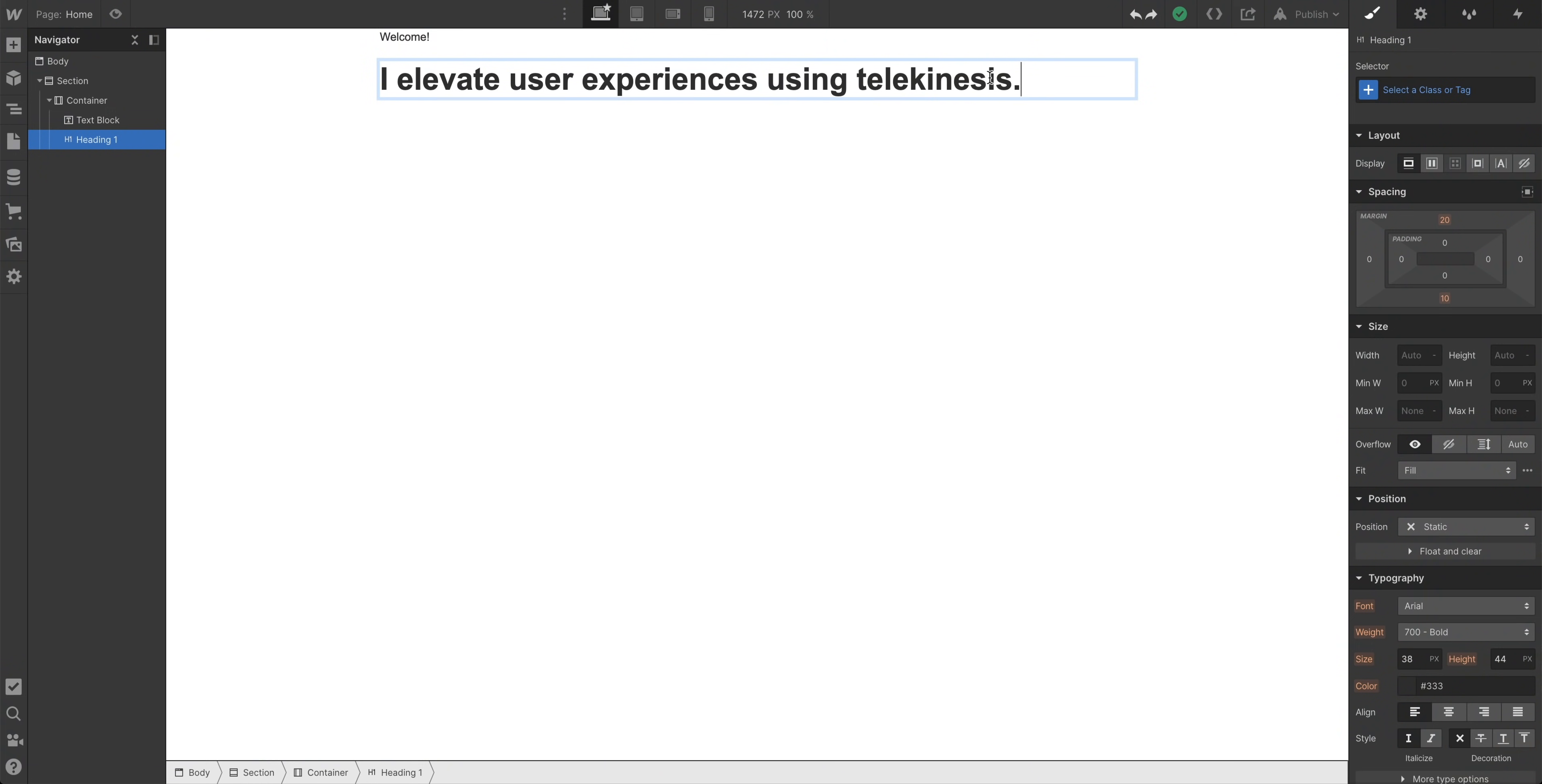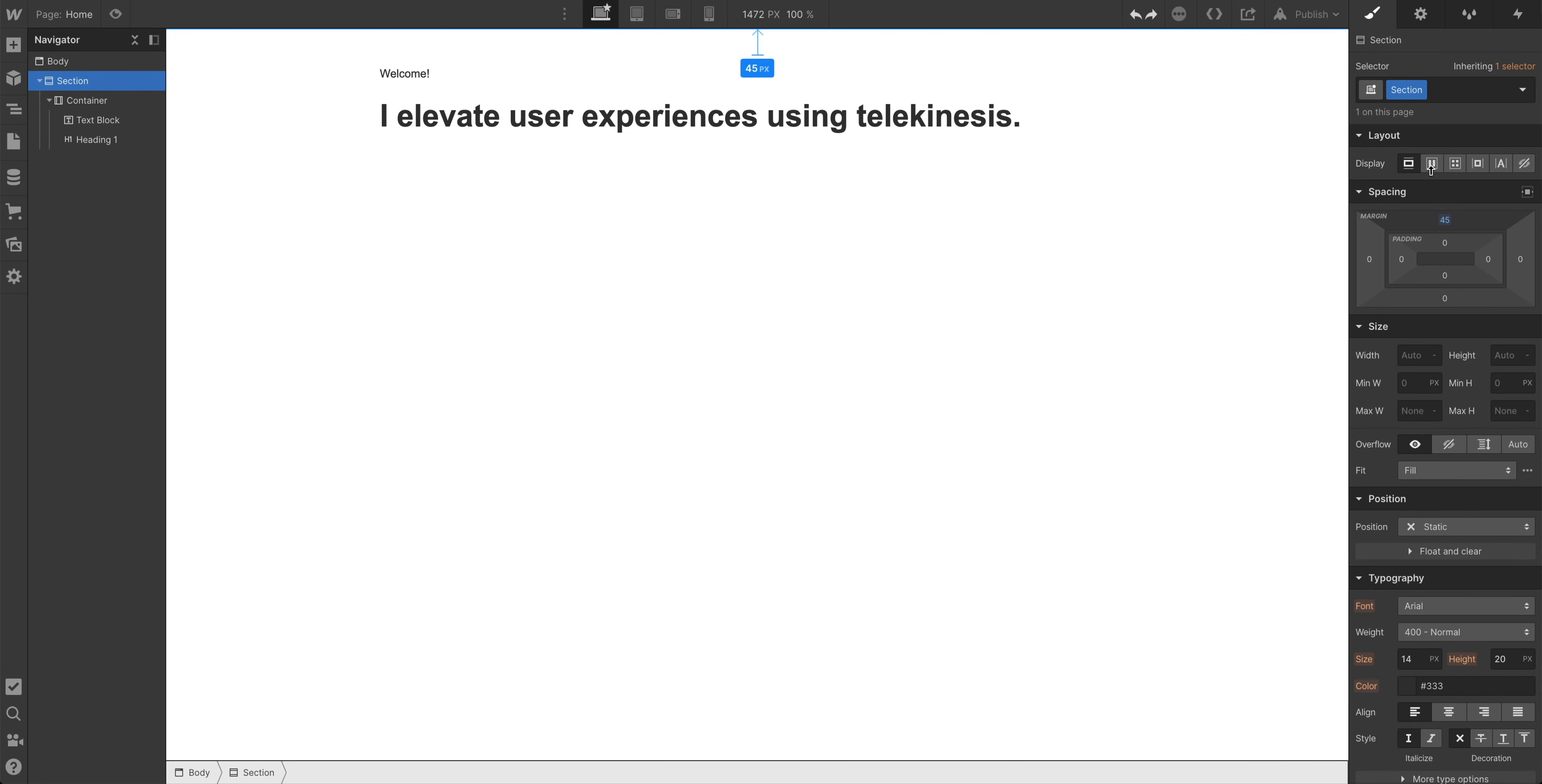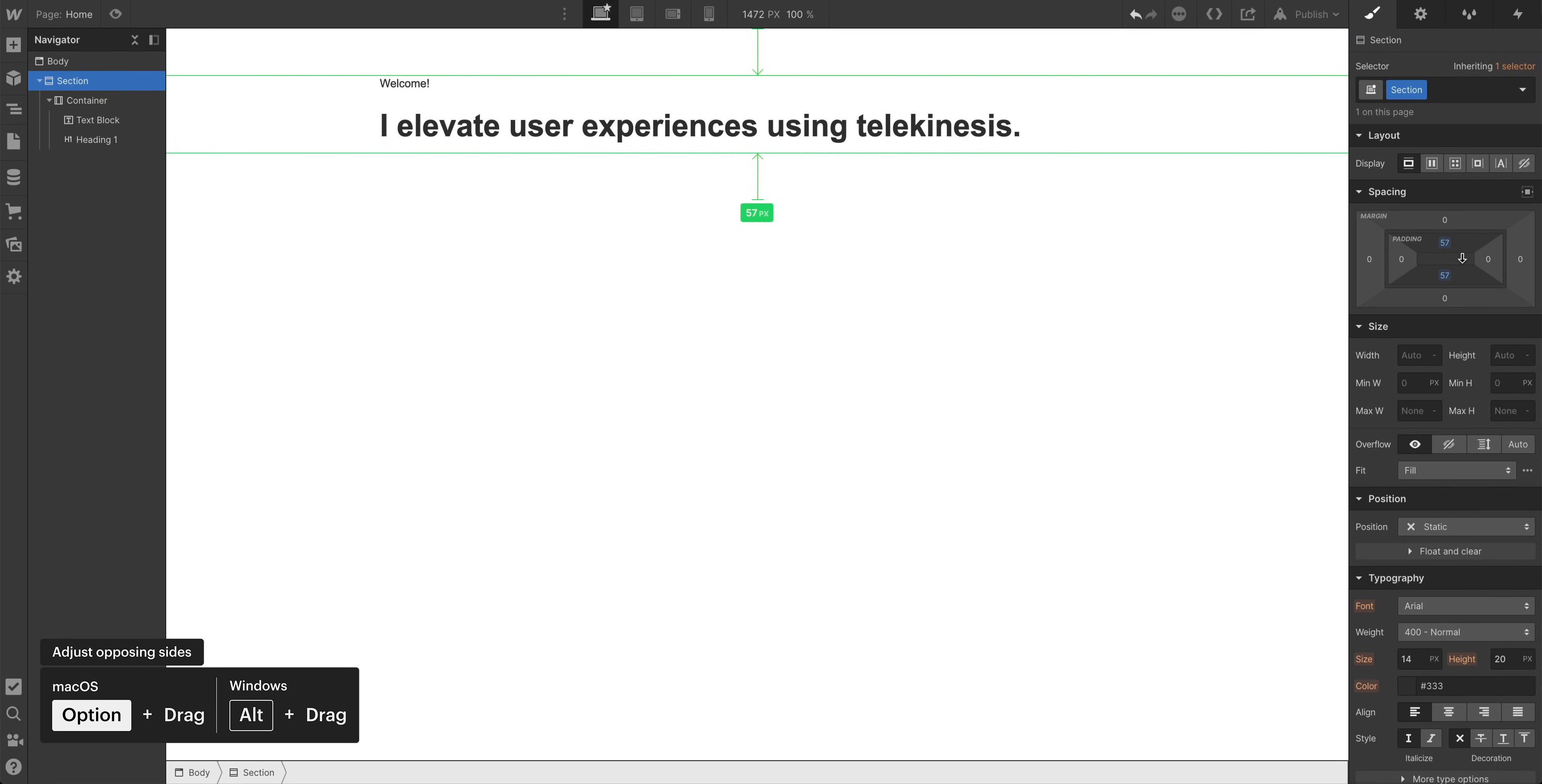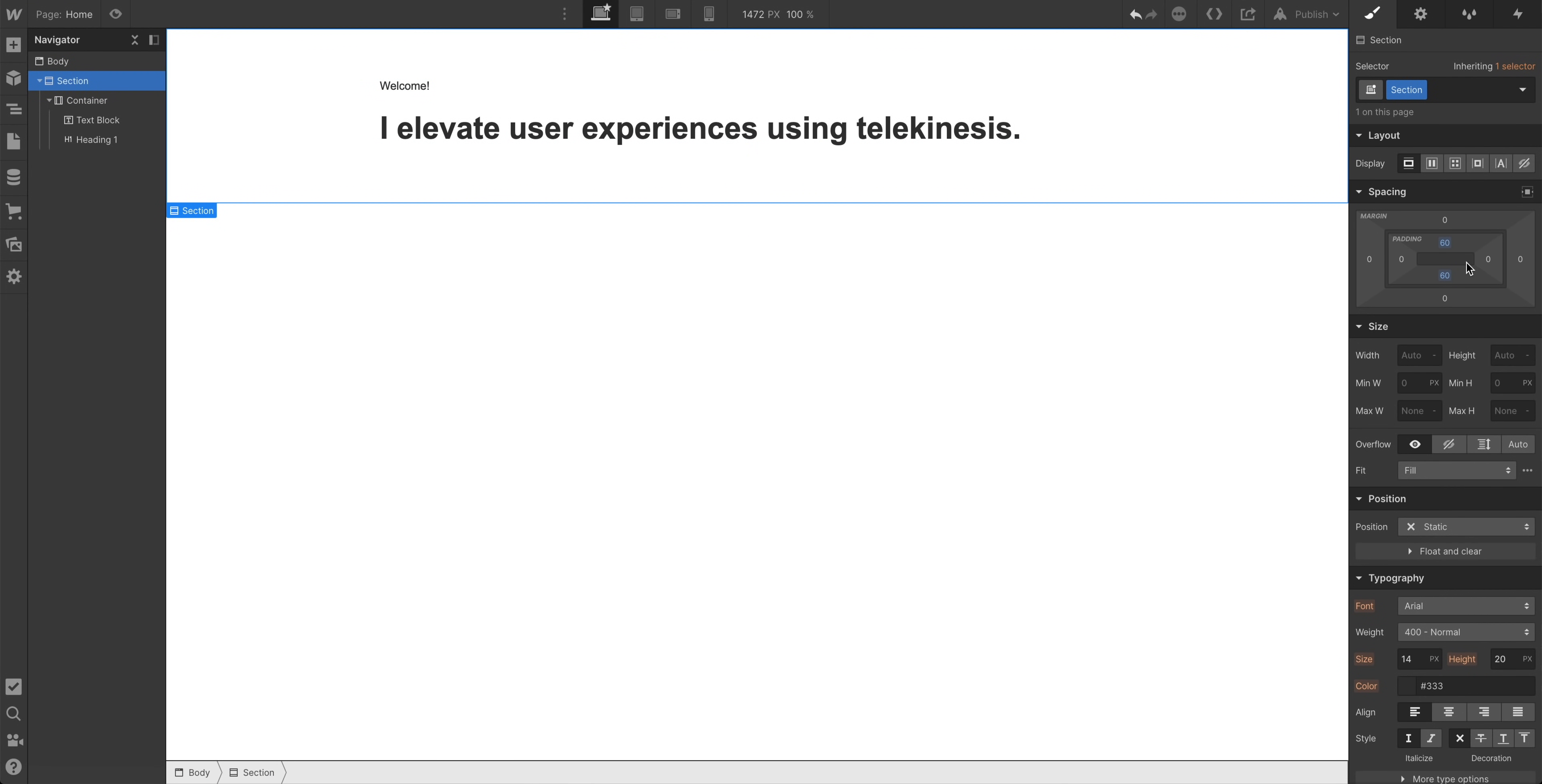Now let's control the spacing around our section so that we can place our text elements exactly where we want to place them. If we select the section, by default, there is no padding, padding being the space inside an element's boundary. Of course, there's also no margin, which is the space outside an element's boundary. We want to add a little bit of padding on the top, and maybe a little bit of padding on the bottom, holding down option on macOS or alt to adjust padding on both sides at once. Let's say 60 pixels on the top and bottom. That looks pretty good for now.